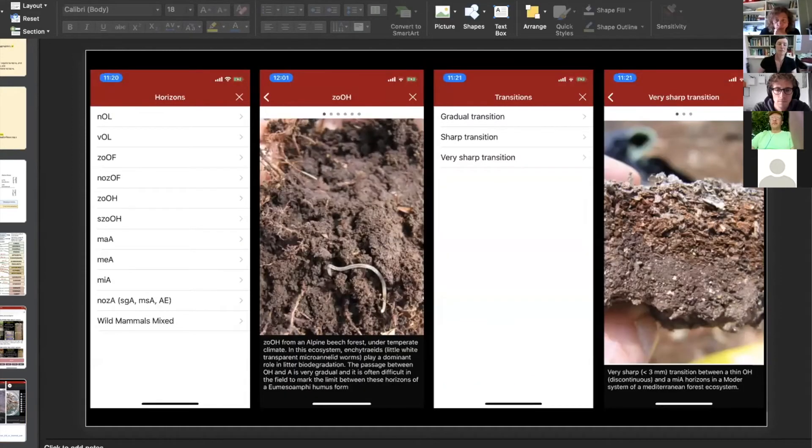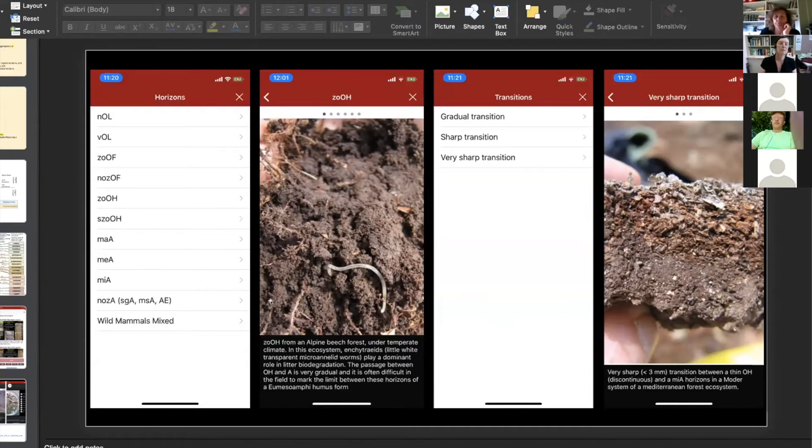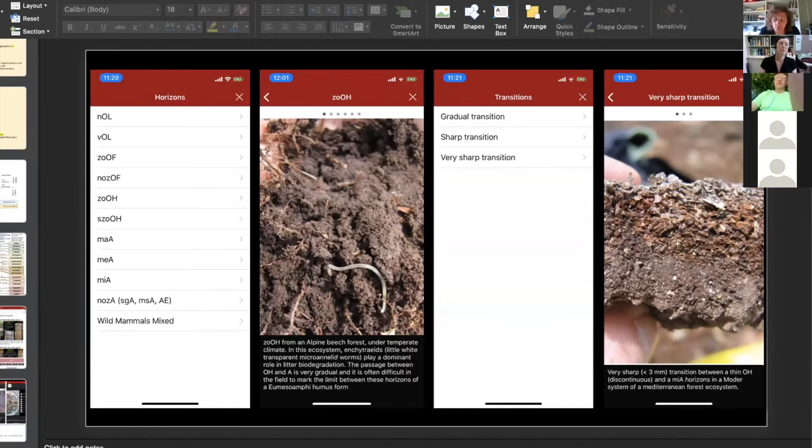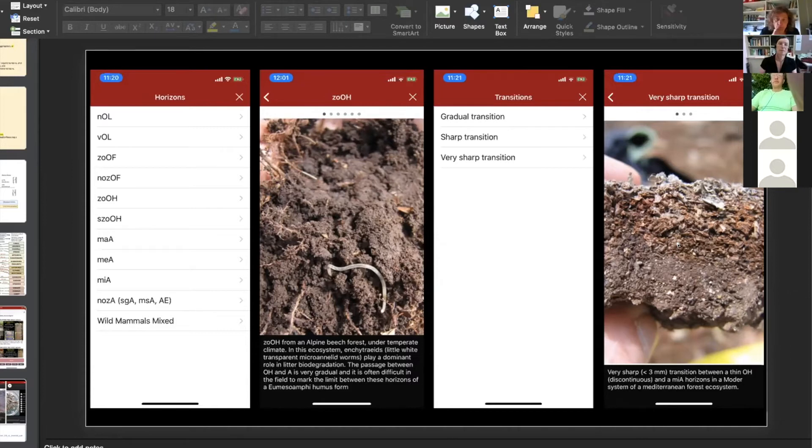An example you see here: an example of horizon is a zoogenic OH horizon. You have photographs, you can switch images and see a lot of examples of horizons. And here also you can even spread your fingers on the screen and enlarge the photograph.